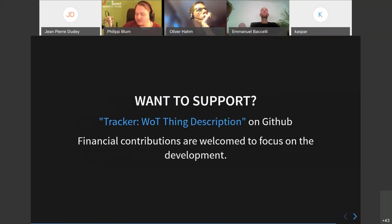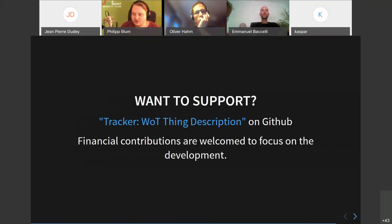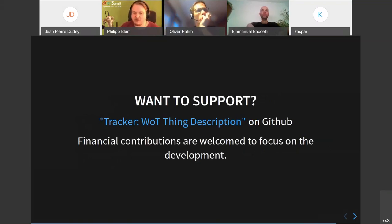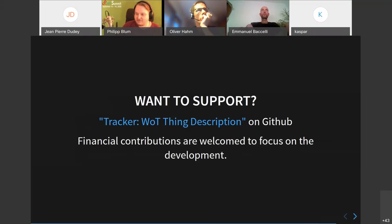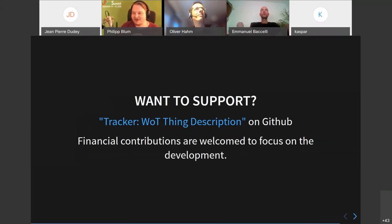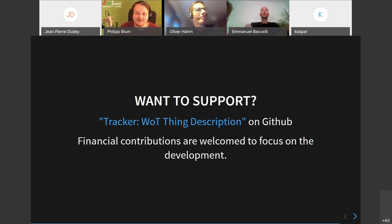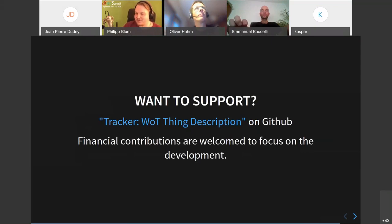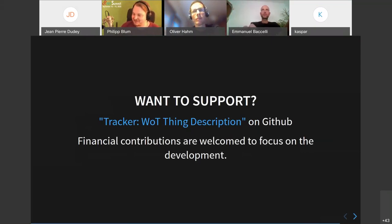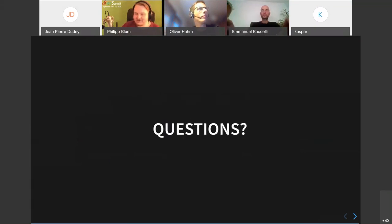So, if you're interested in supporting the efforts of the thing description, there is a GitHub issue. So you can join development, of course, and financial contributions are also welcome. So that I can focus more on the development of the web of things, because currently I wish there would be more progress, but I don't have time for that at the moment. So. If you have any questions.